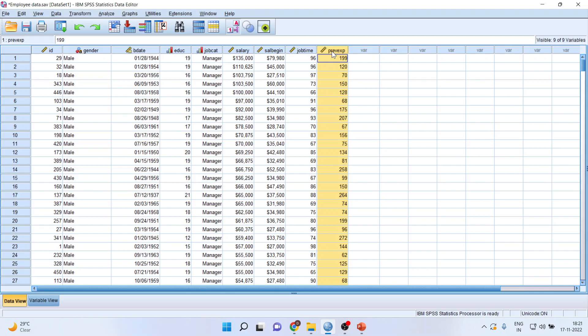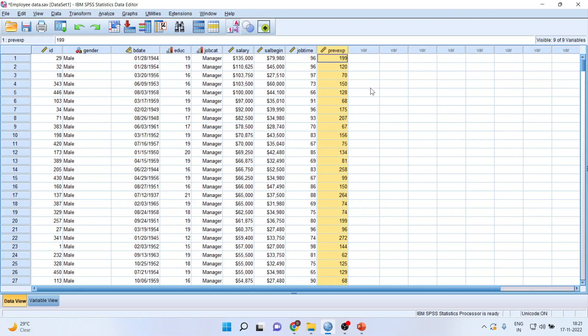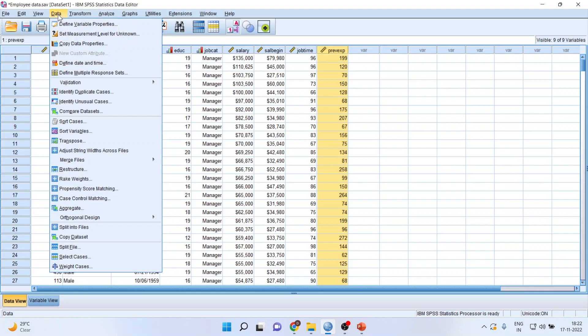Now, I want to convert this previous experience into categories: 0 to 100, all those employees which are in 0 to 100, 101 to 200, 201 to 300, 301 to 400. Now, how can I do this? I will go to Transform and then Visual Binning.